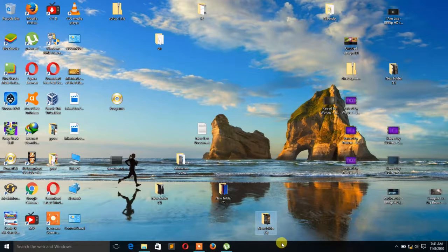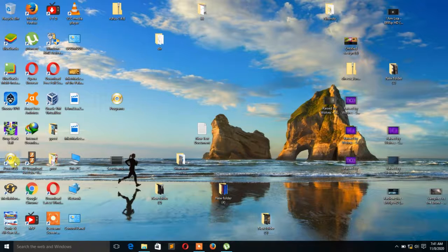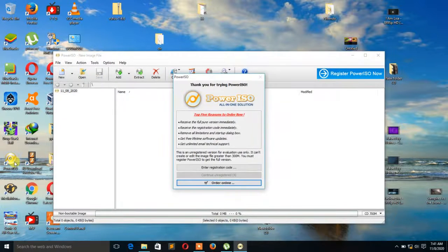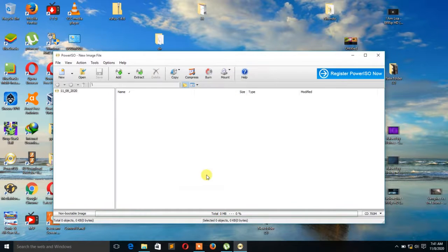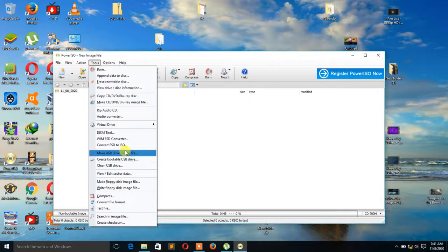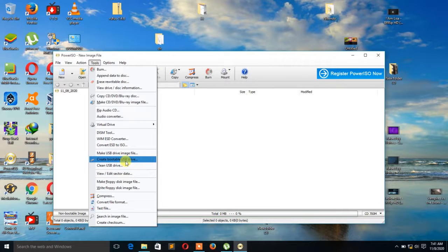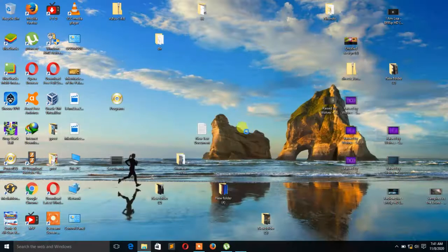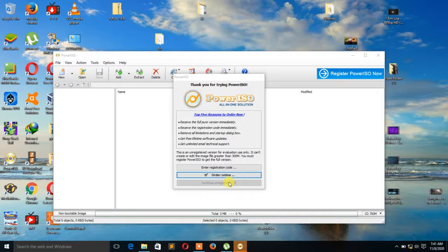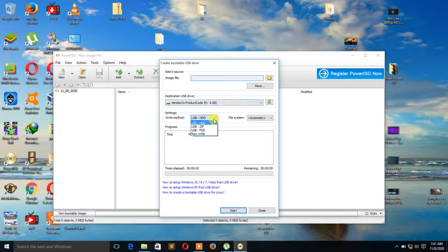We start by opening Power ISO. But first make sure your pen drive is inserted into it. Then you go to Tools. After Tools, you go to Create Bootable USB Drive.